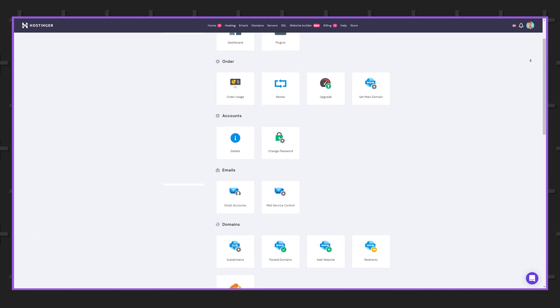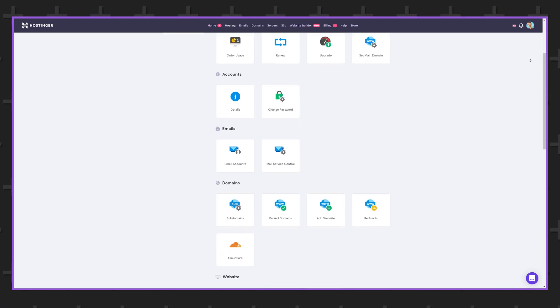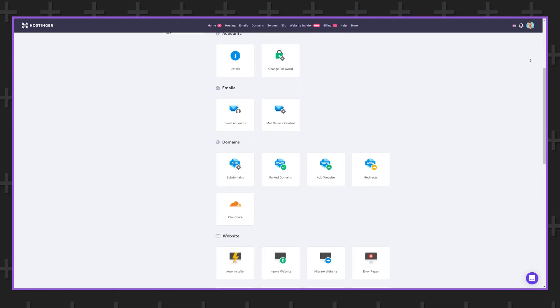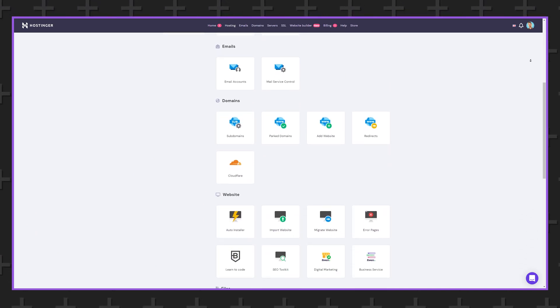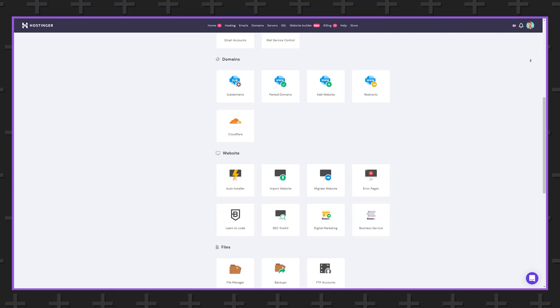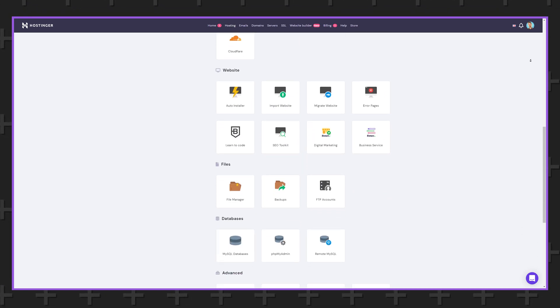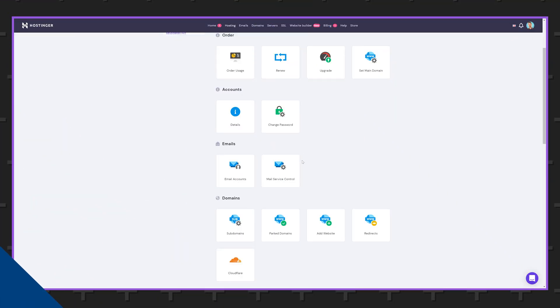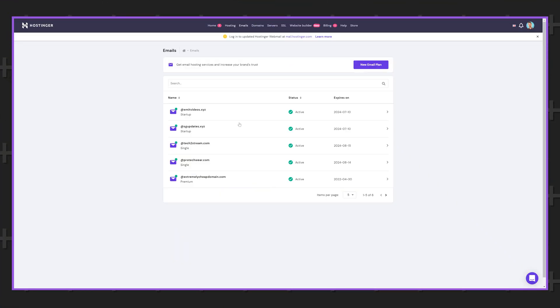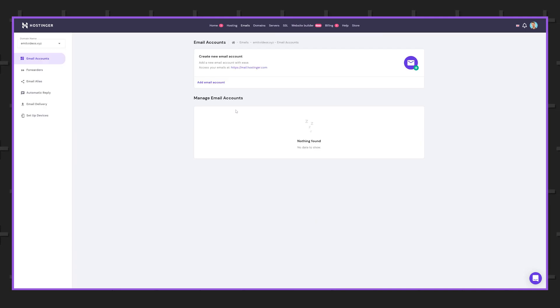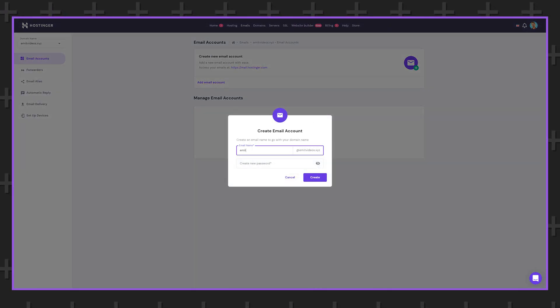And of course all plans come with the same premium features like their custom control panel which they call the H panel to manage your server and you can create custom email addresses to look more professional online.